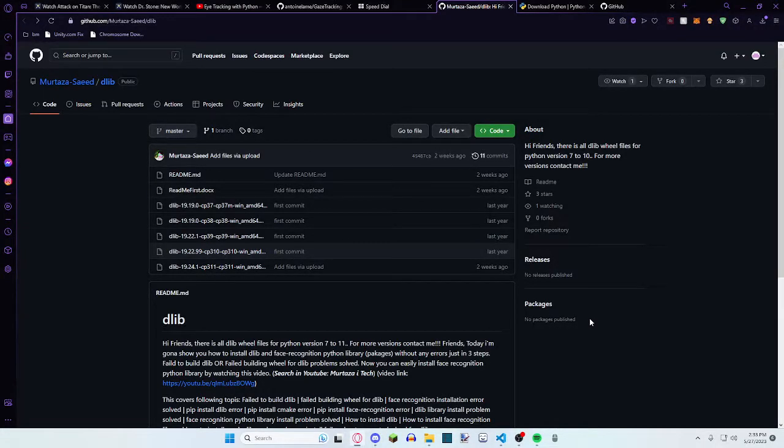Hey guys, it's Pooh and Mushroom here, back in another video. Today I'll be showing you how to install DLib on Python 3.11.